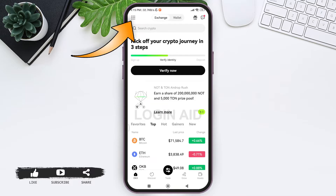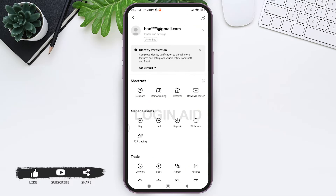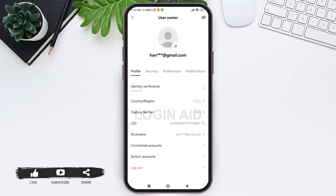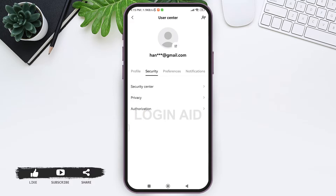Then you need to tap on your profile at the top. After this, you can see your profile information. Now tap on the Security option, and after this tap on Security Center.